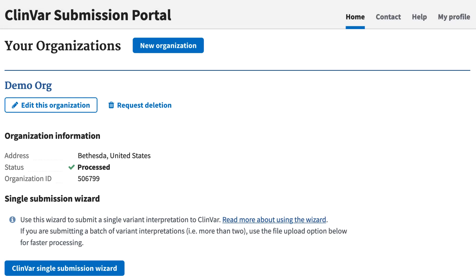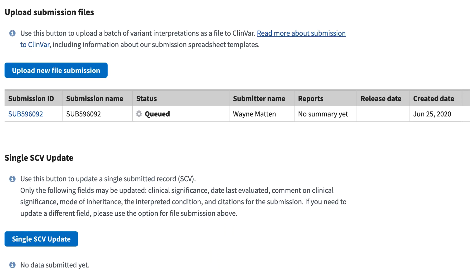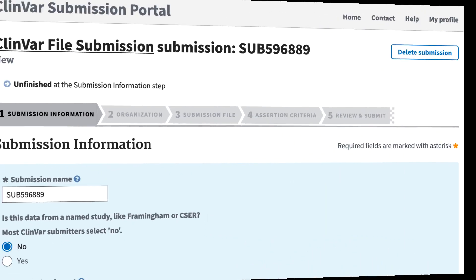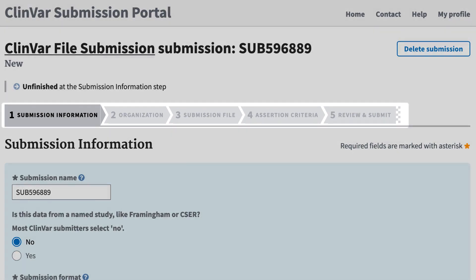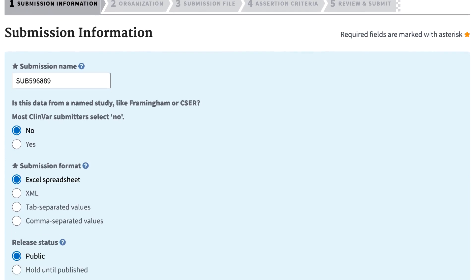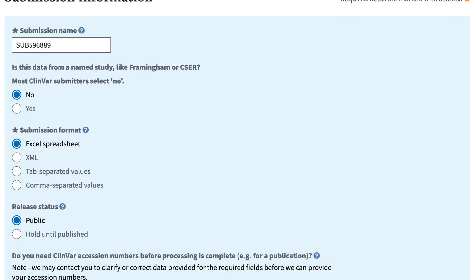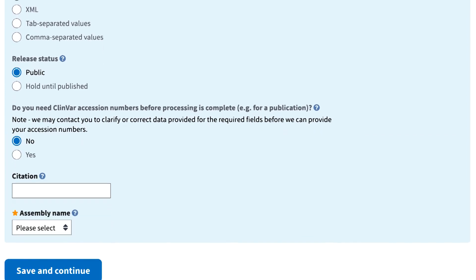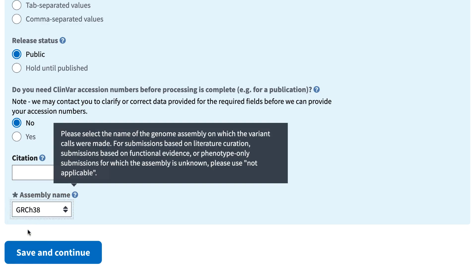I'll start in the ClinVar submission portal and go directly to the Upload Submission Files section of the page, and click the button Upload New File Submission. I'll be moving through the steps given in the tabs near the top of the page. In Submission Information, make sure you have the correct submission format — Excel spreadsheet in my case — and you are required to select the genome assembly on which your variants are mapped. I'll click Save and Continue.